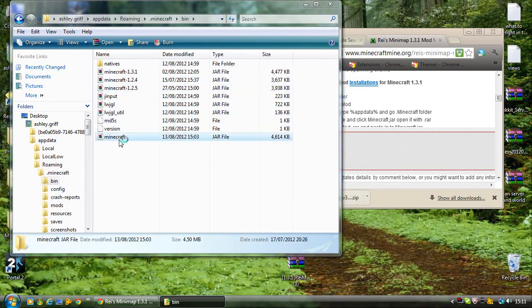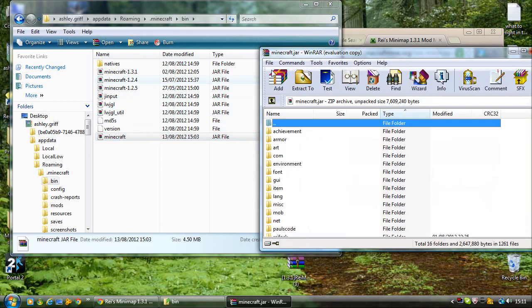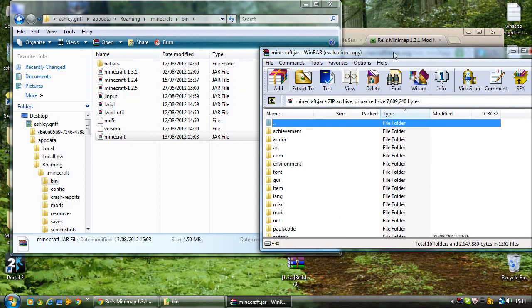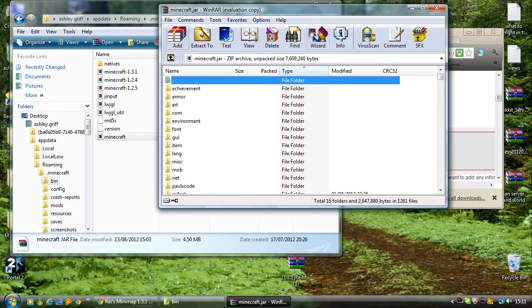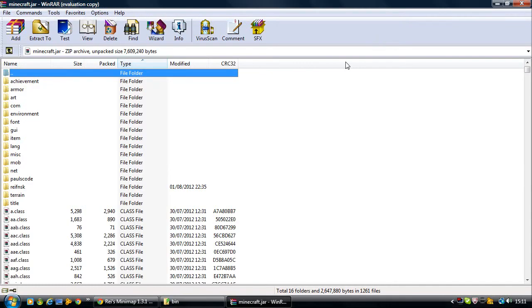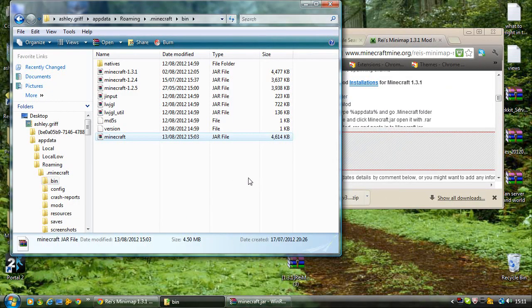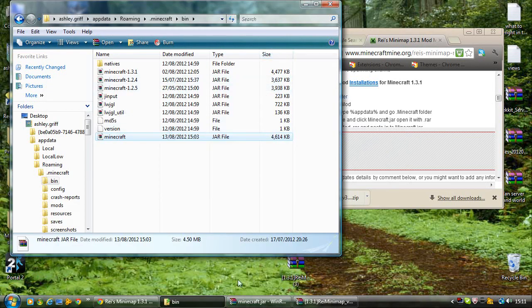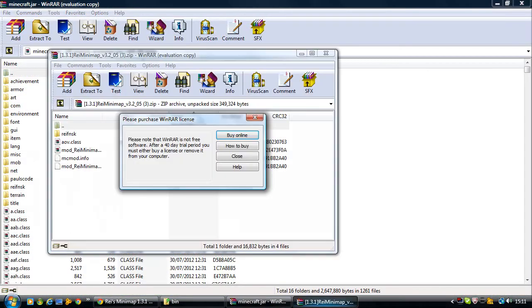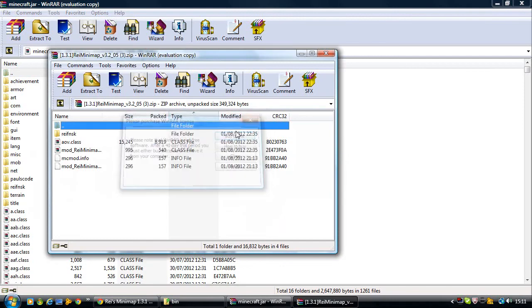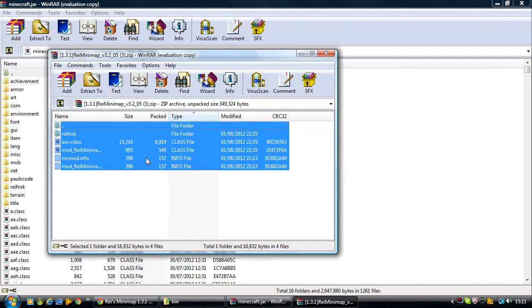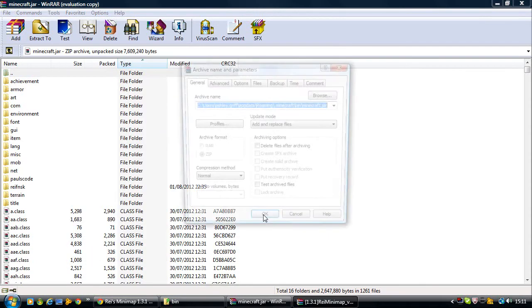Minecraft. If you've got MetaRymph in there, make sure you delete MetaRymph. Then you want to open that Raze Minimap mod you just downloaded. So open that up. Press Control-A to select it all and then drag it into there.